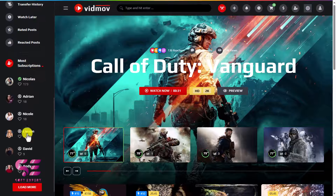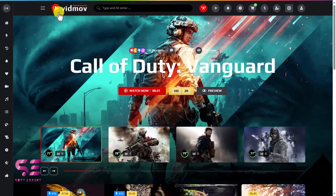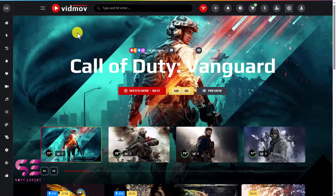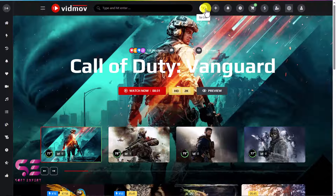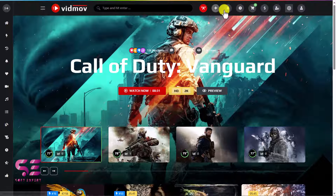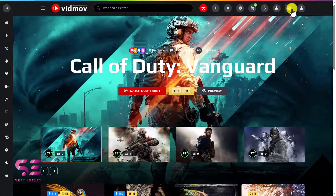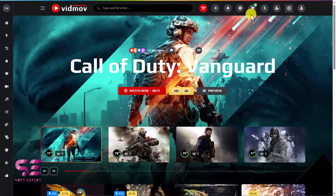We also have subscriptions and can load more. There is a logo and a live search bar — you can type different things and search for them. We also have icons like Go Live, create a post directly, see notifications, watch later, a cart to buy and sell products, purchases, membership plans, settings, and profile. You can keep the features you need and remove unwanted ones.